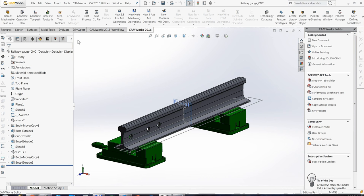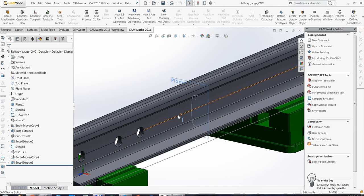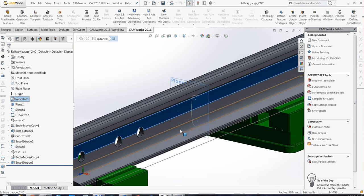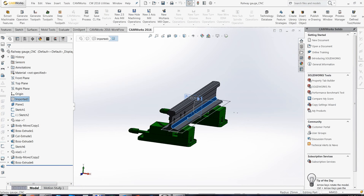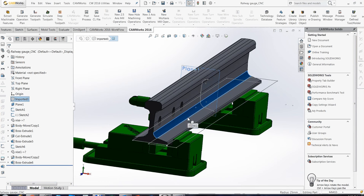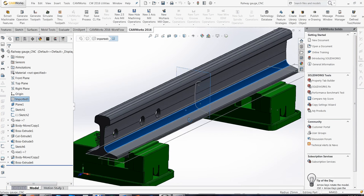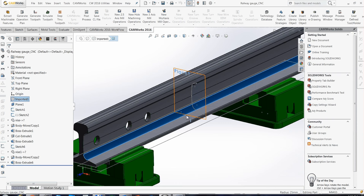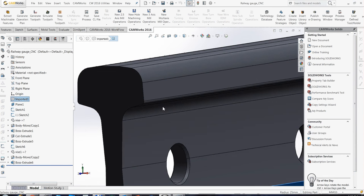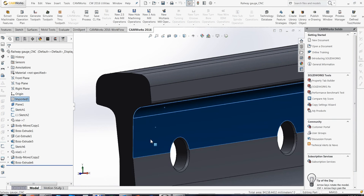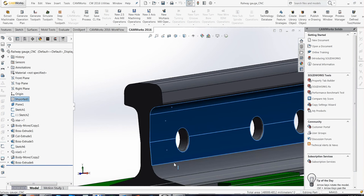In this example, I have this part, it's for the railway, and I want to mill this area in blue.